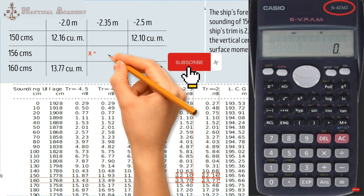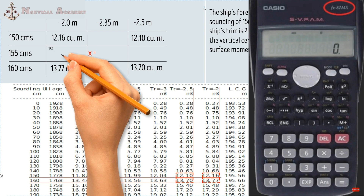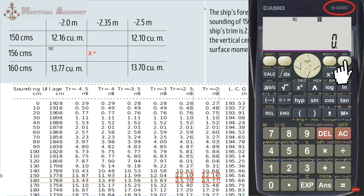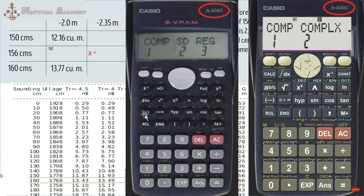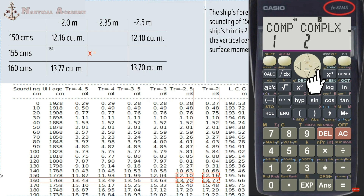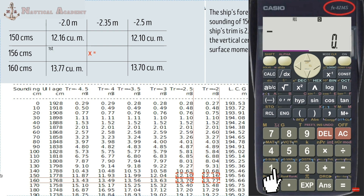We have three interpolations to determine the exact volume of ballast water. Using the FX-82MS, click the mode button and press number 3 to choose the regression mode. Then choose linear, so press 1. Your calculator is now in regression mode and ready for interpolation.